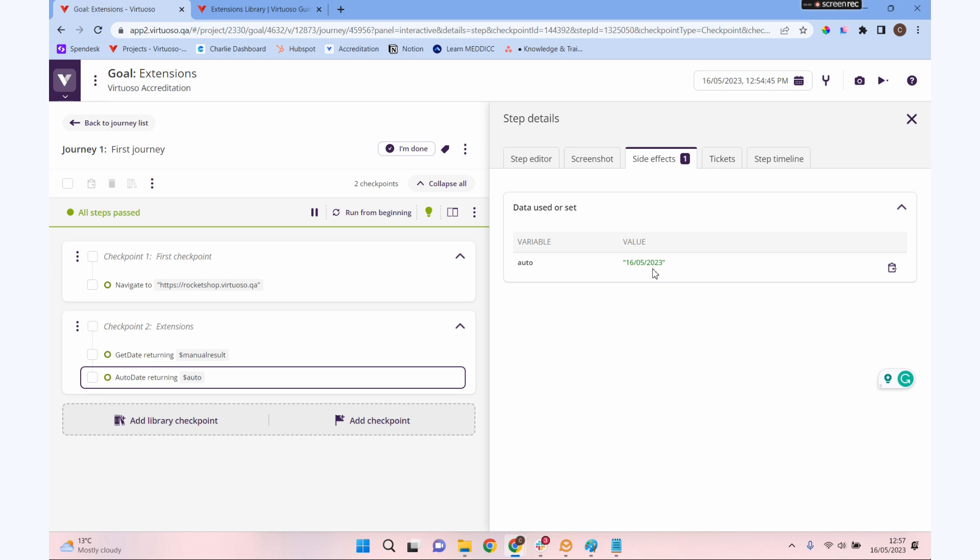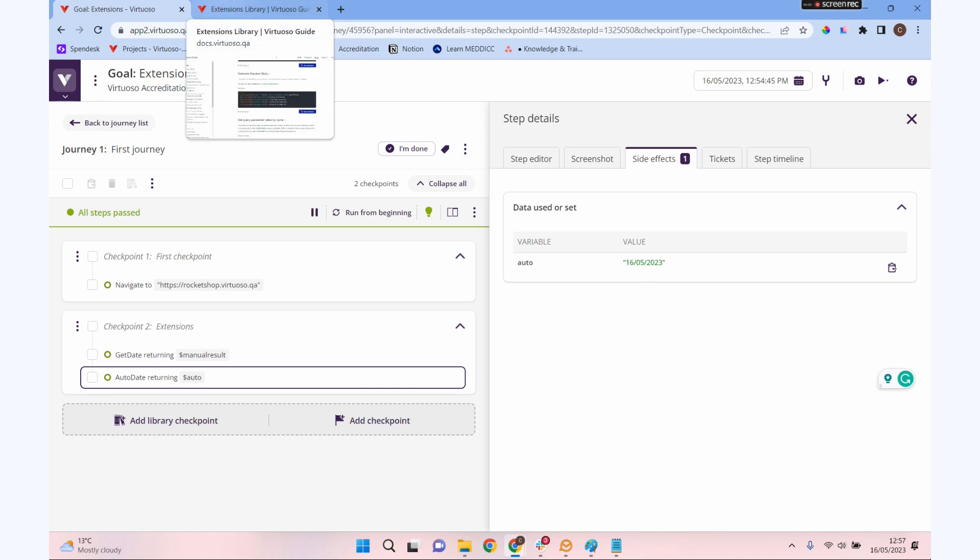So you now can see you've got the capability to basically extend Virtuoso to do almost anything that you can do to interact with. You'll find on that extensions library there are some really complex examples to give you an idea of the sort of things that you can do. All of that is reusable—you can put that into other journeys, other projects, and really expand what we can do in Virtuoso.